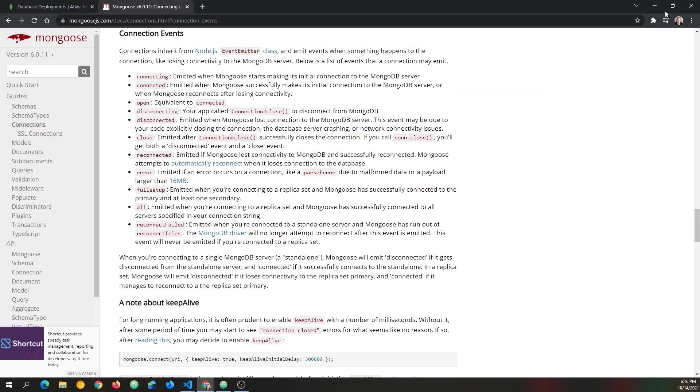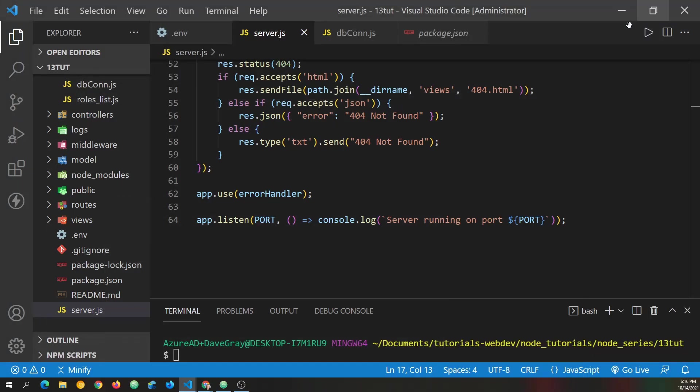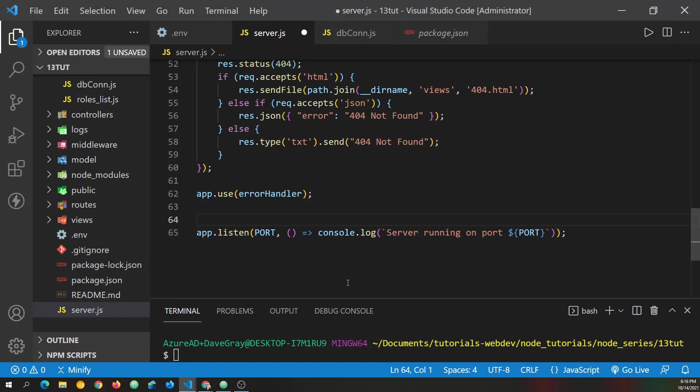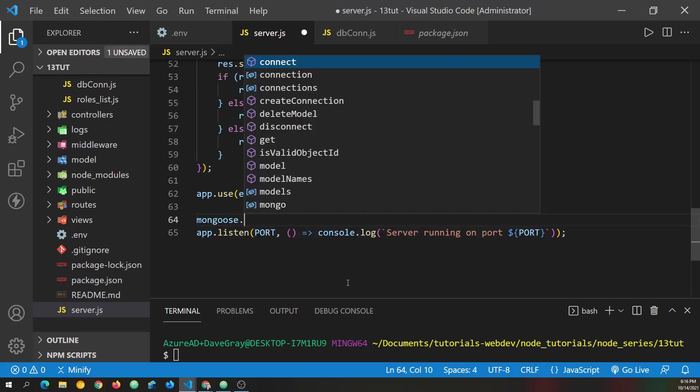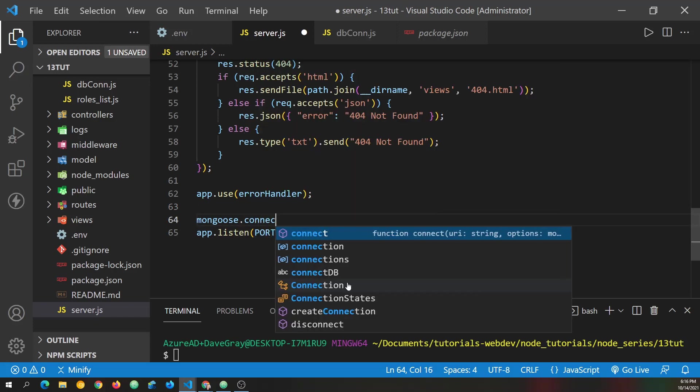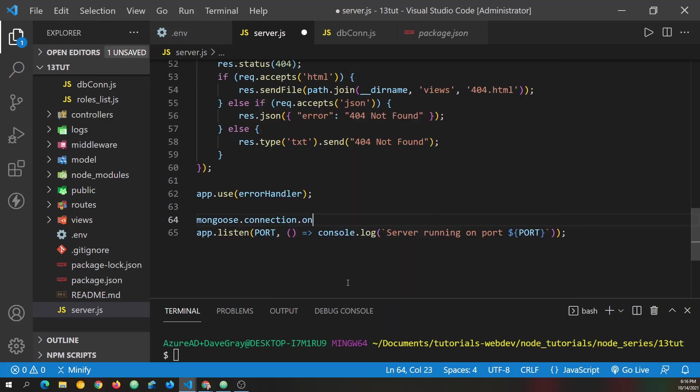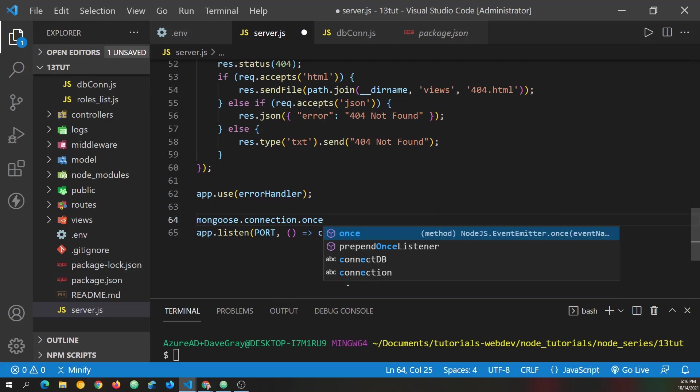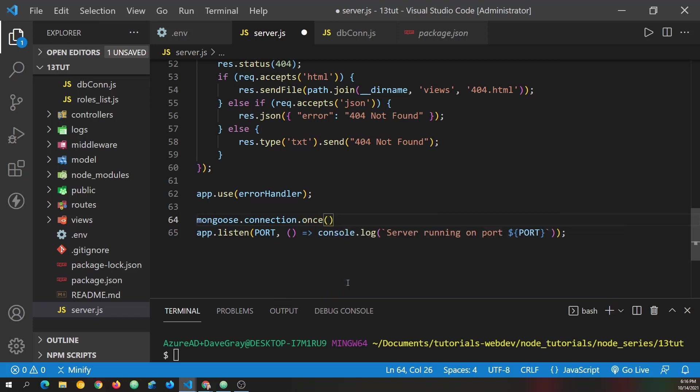So let's go back to our code and use that. And we can do that with Mongoose, which is why we required it for this file in particular. And we'll have Mongoose dot connection. And then we want once instead of on because we'll just listen for this event one time. And we'll listen for the open event. It's a little shorter to type than connected.